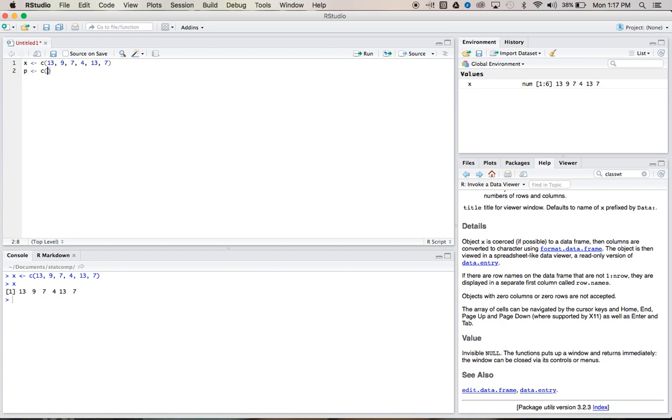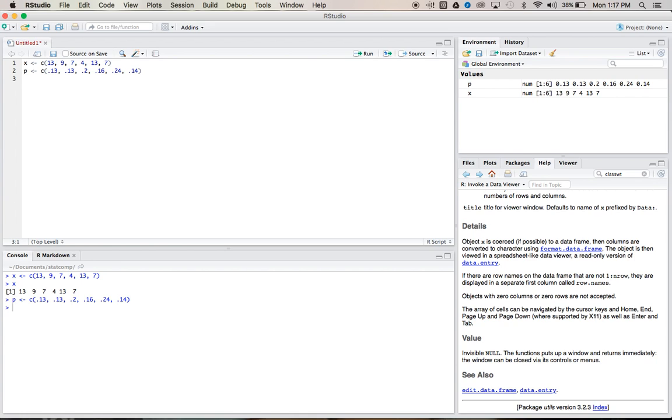We'll make another vector called P. Inside P, we'll put our proportions. So we have 0.13, 0.13, 0.2, 0.16, 0.24, and 0.14. And then you can run that.